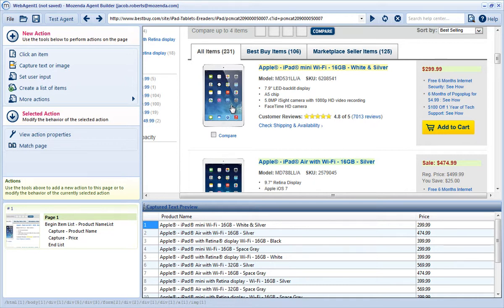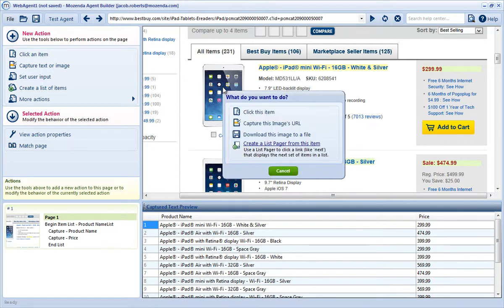To do so, I'll hover my cursor over the target image and left-click once. When the What Do You Want to Do dialog box appears, I can see I have two options: Capture this image's URL, or Download this image to a file.